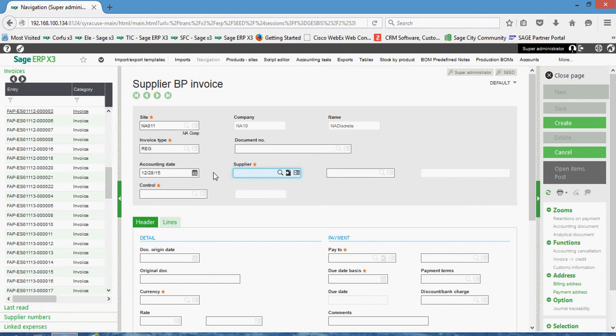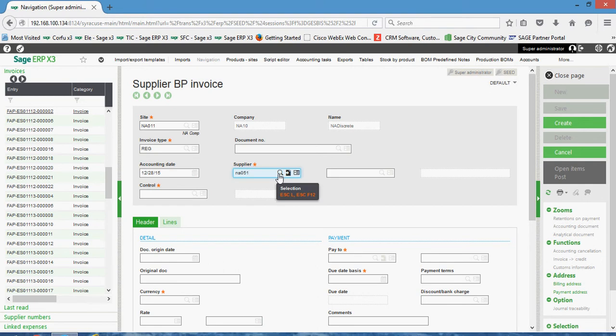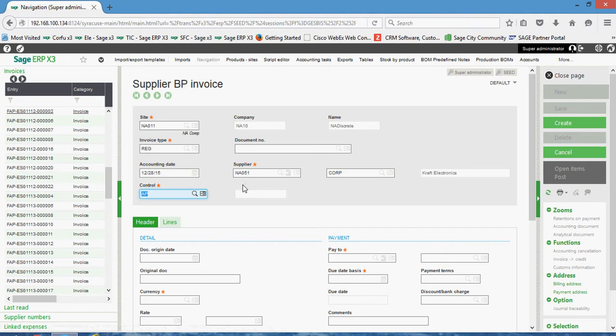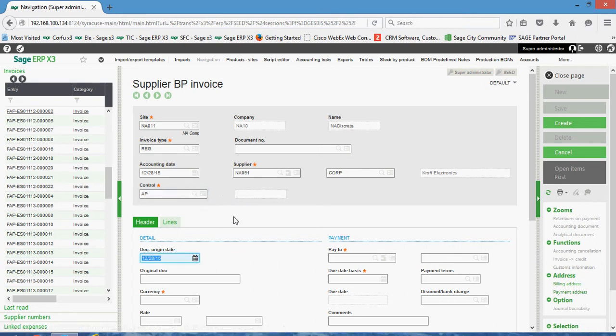In your supplier field, you can go ahead and put in the supplier's account number. Your control account is the designator of what GL account is going to be credited on the transaction.